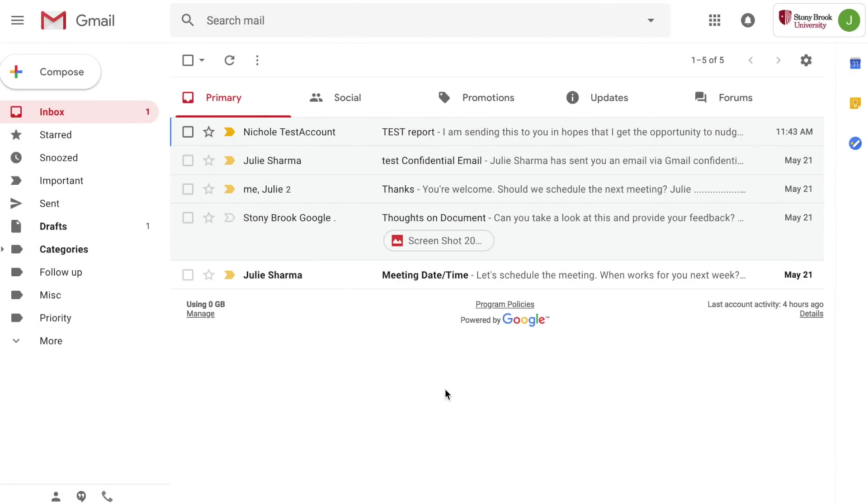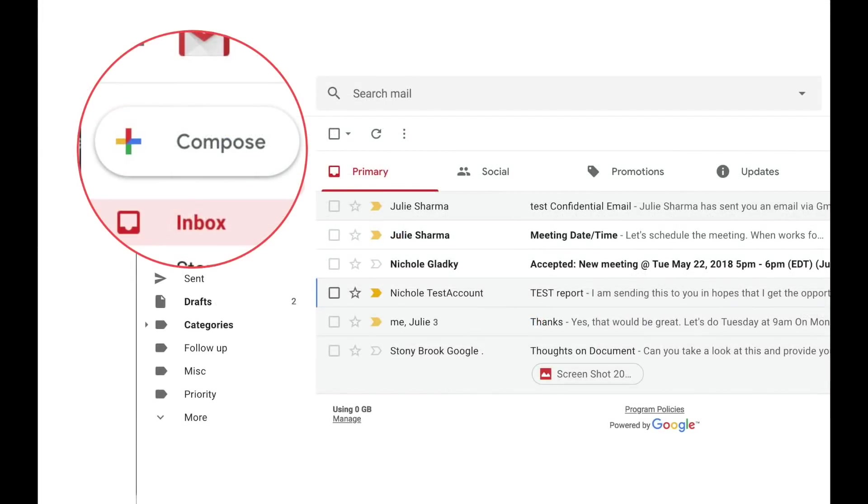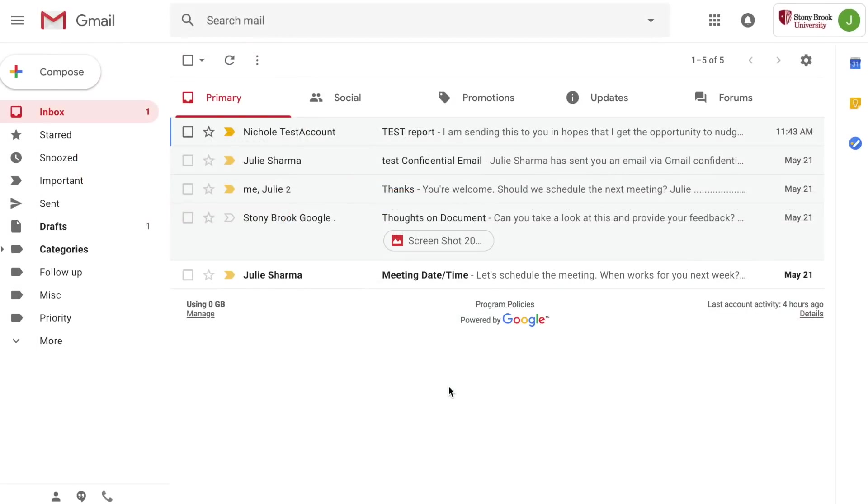This is the new Gmail. In general it has the same look but you'll notice a new compose button and an updated font. There are also plenty of new features.